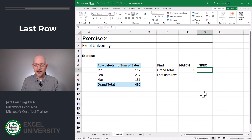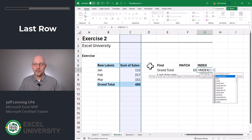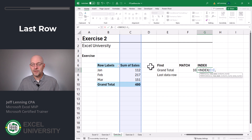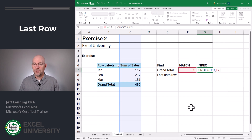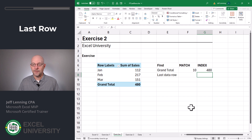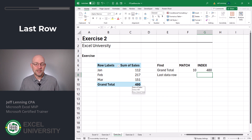Now if we wanted to get a cell value, we're going to use the INDEX function — equals INDEX. From this column, comma, return the value found at this position or in this row. Close function and enter, and we get 480, and that looks right. Now, the question wasn't clear if it wanted the last row, meaning the Grand Total, or the last data row, meaning March.